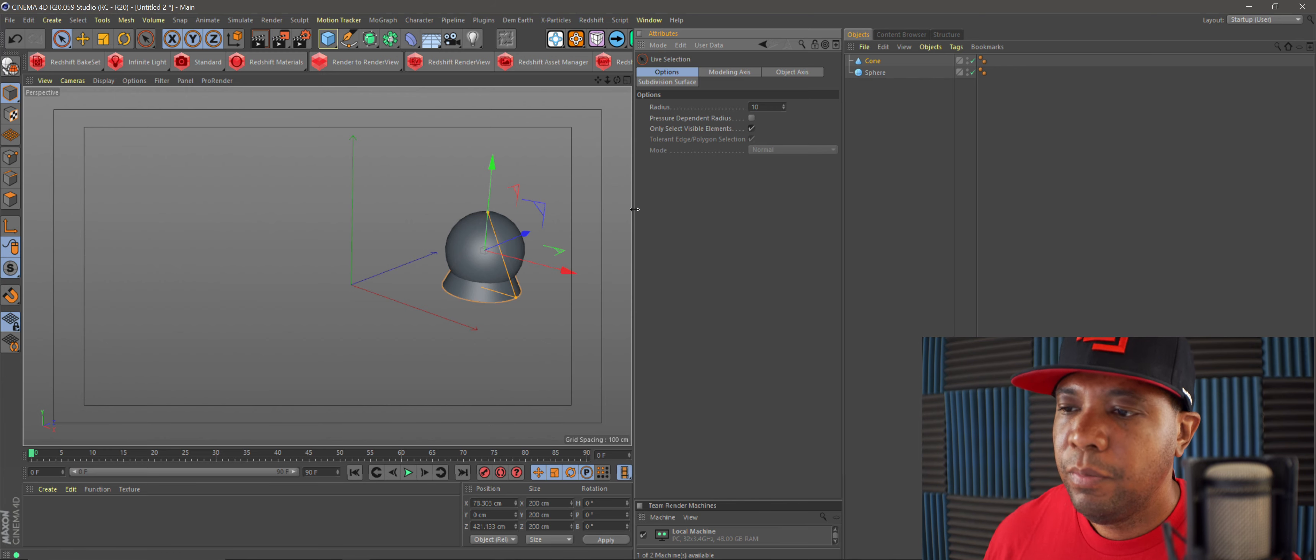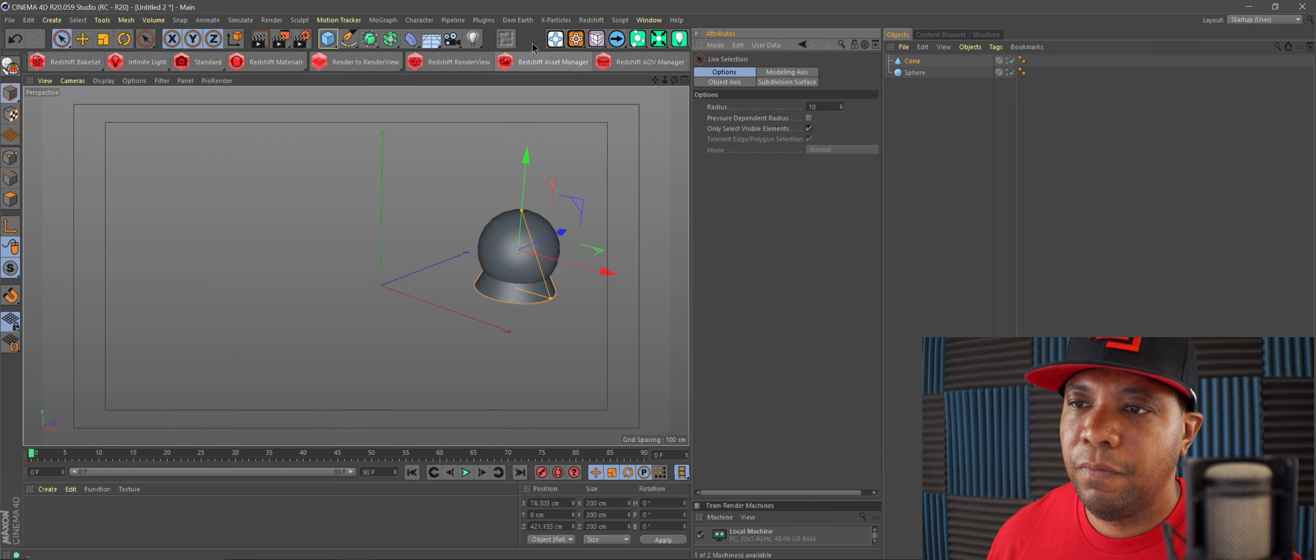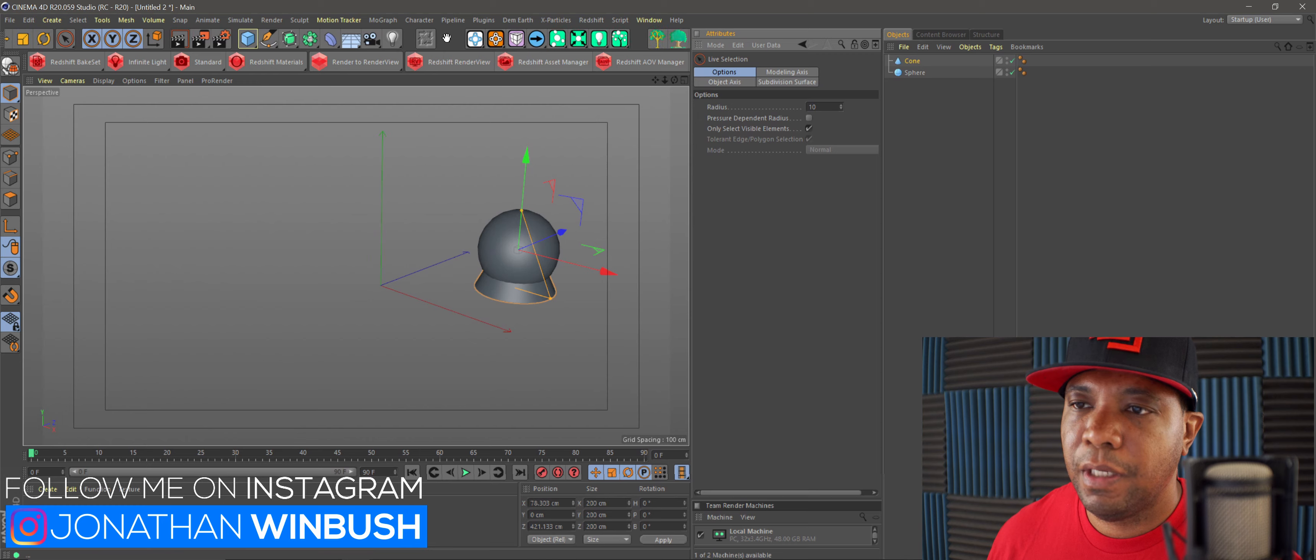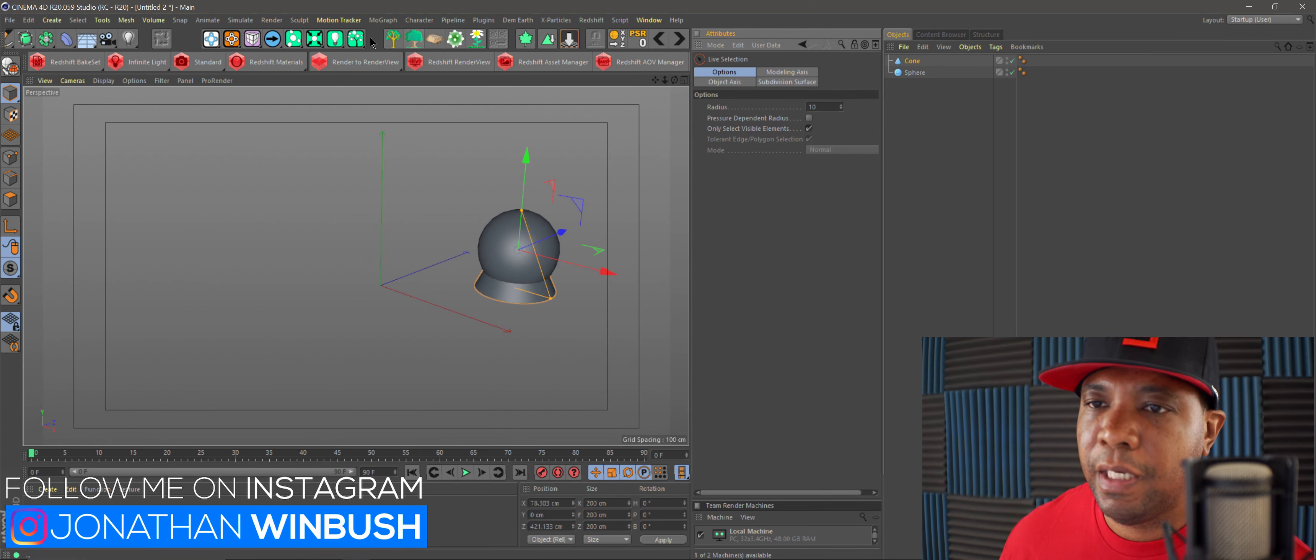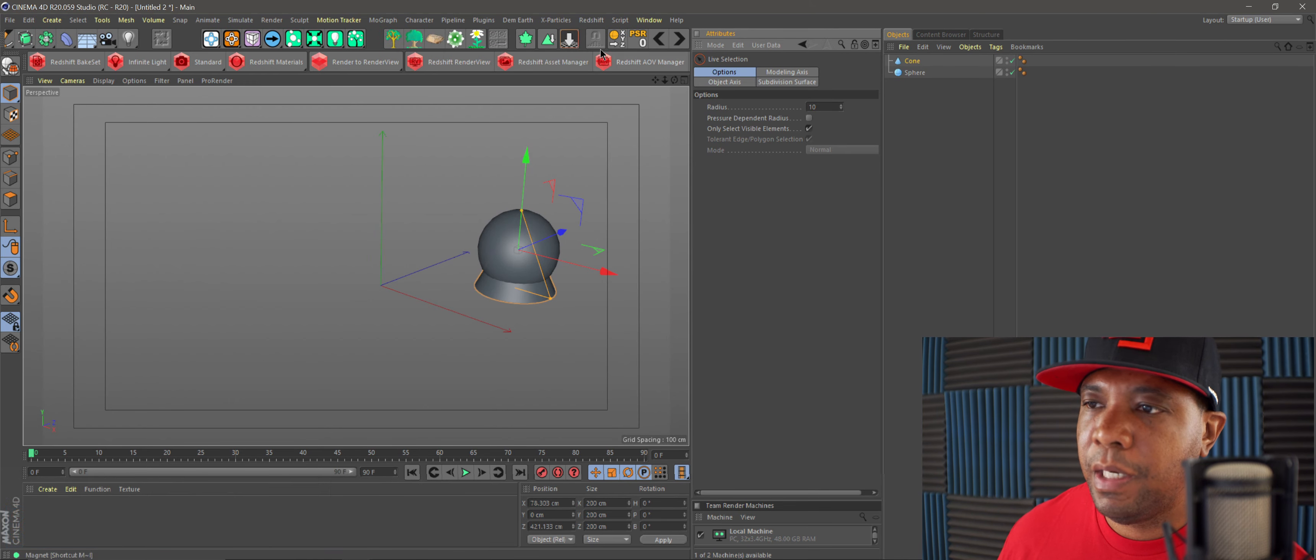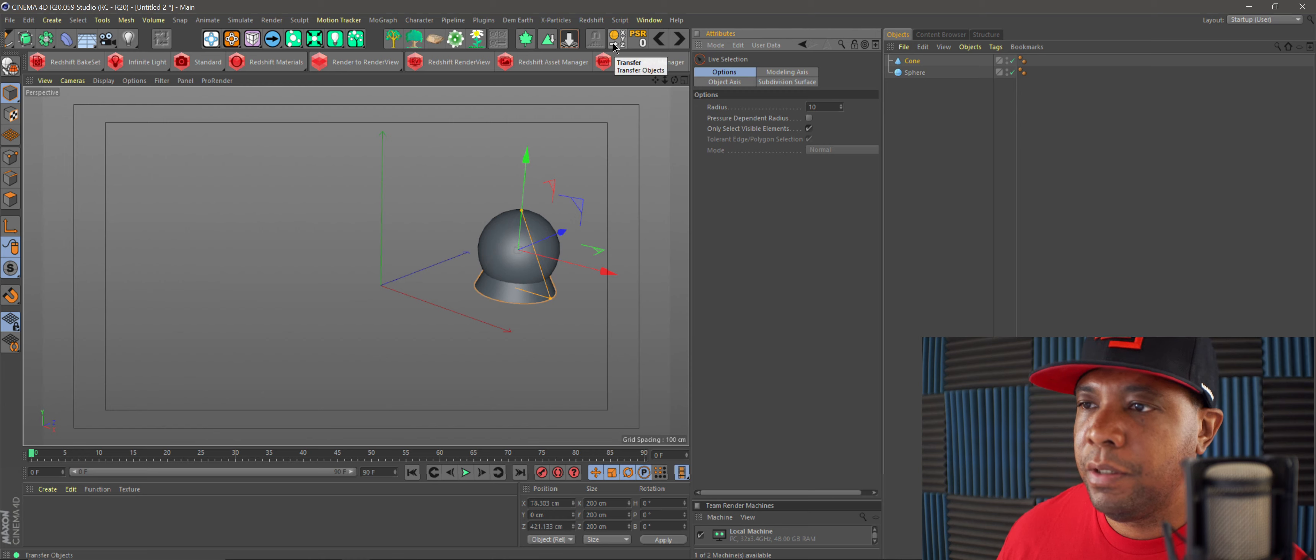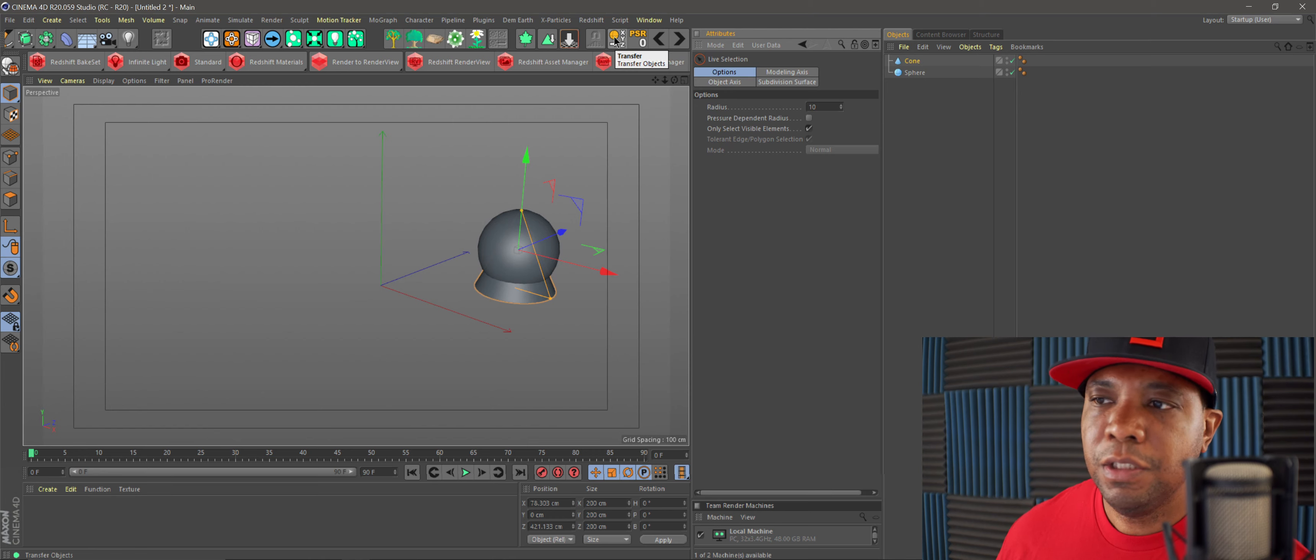The reason that I forgot that existed is because it's just second nature to me at this point. I actually keep it in my pilot window up here, this transfer tool.